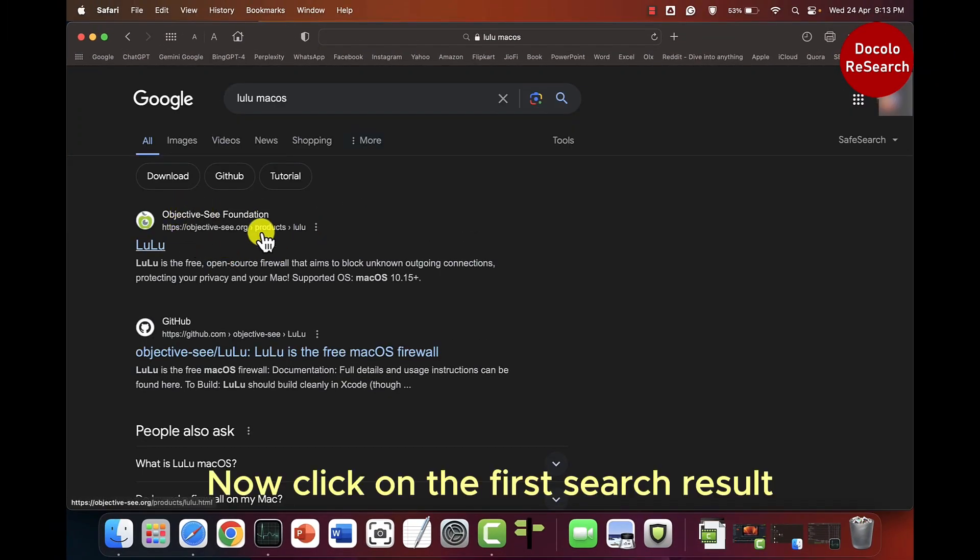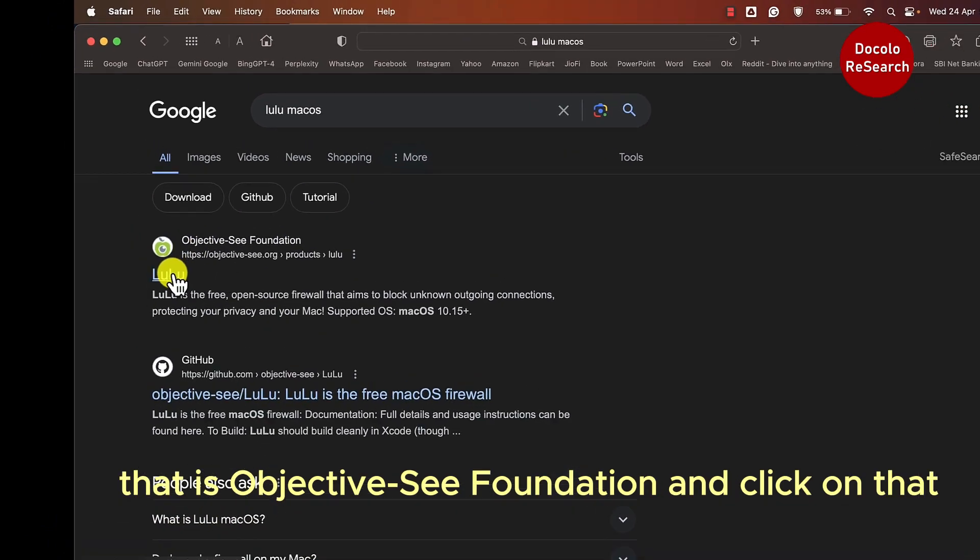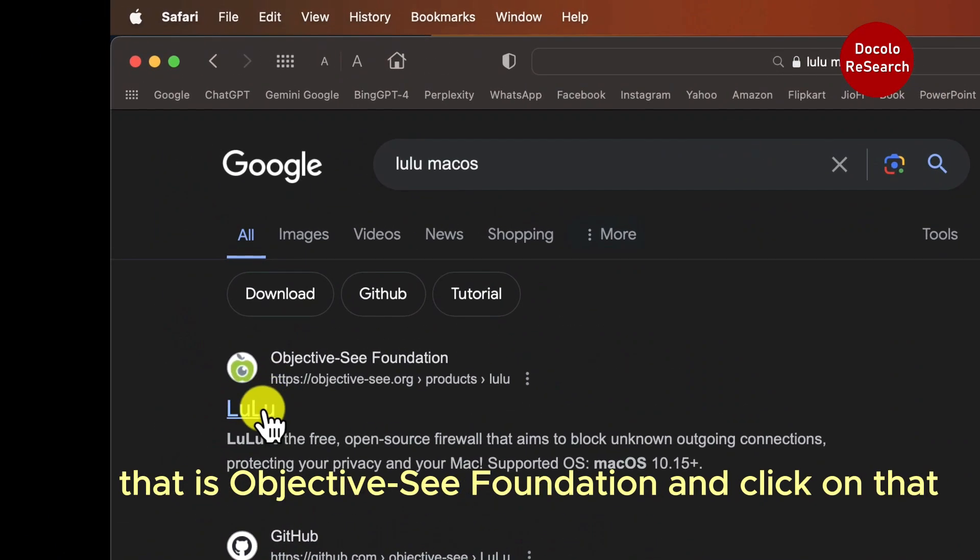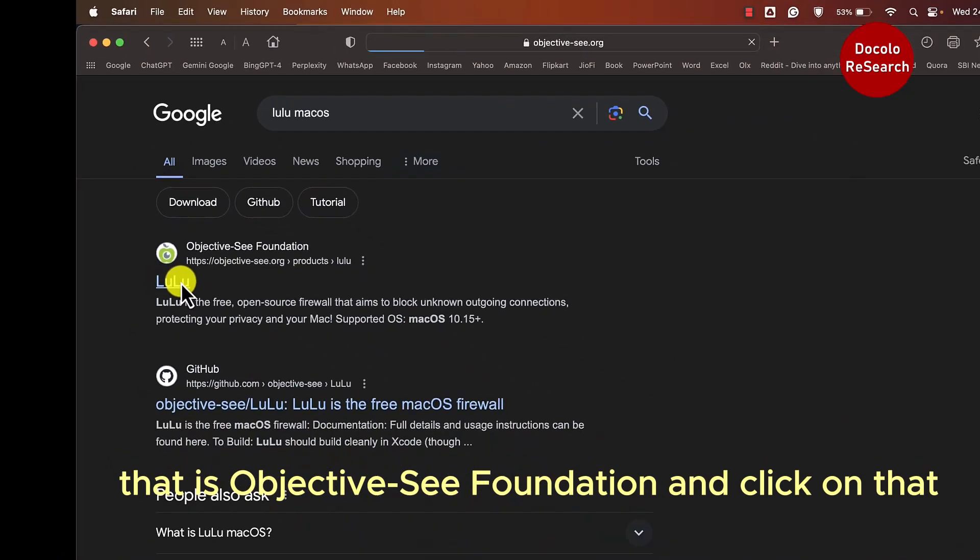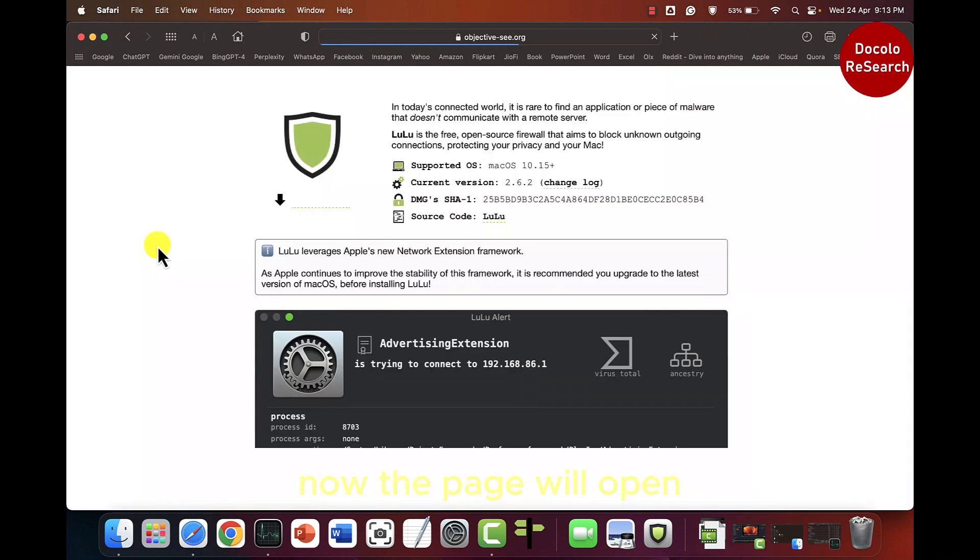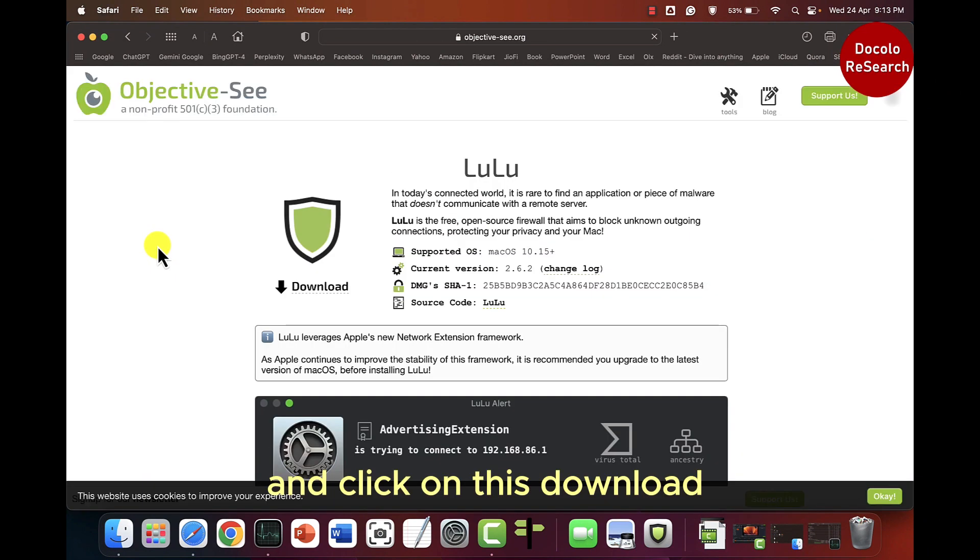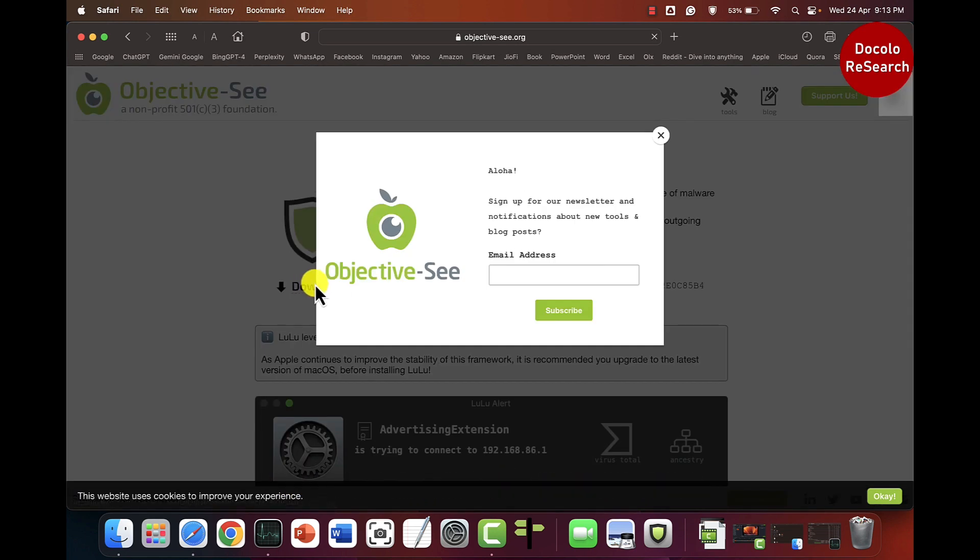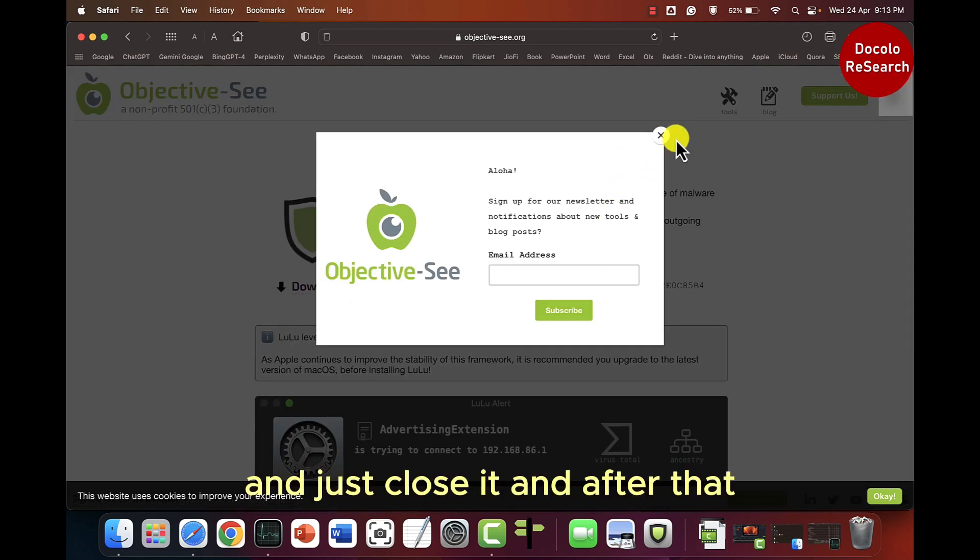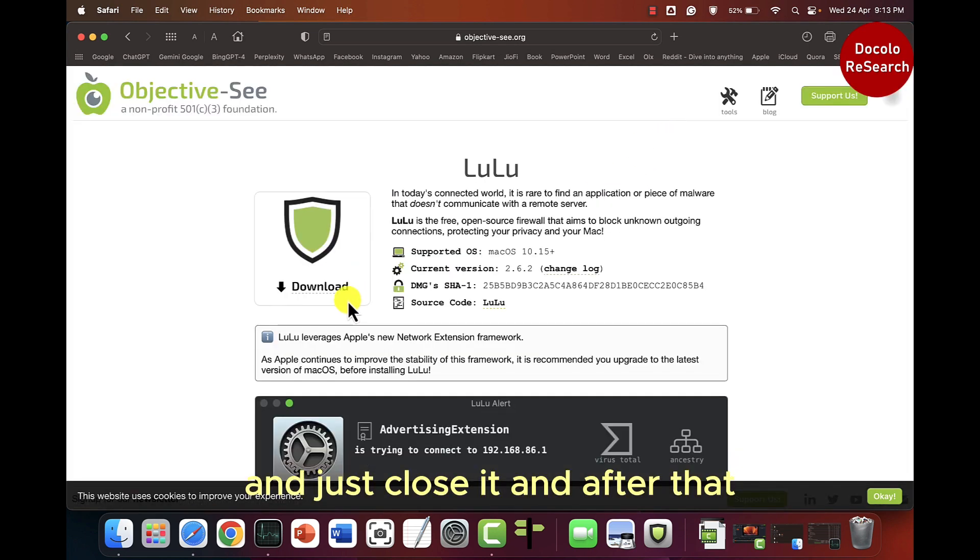Now click on the first search result that is Objective-C Foundation and click on that. Now the page will open. Click on this download here and just close it after that.